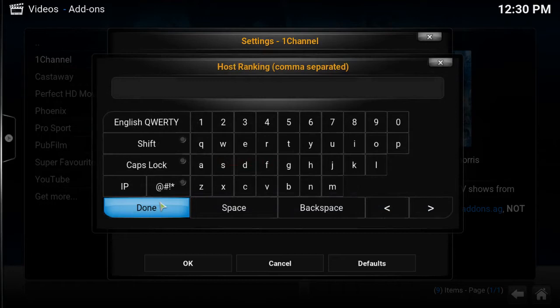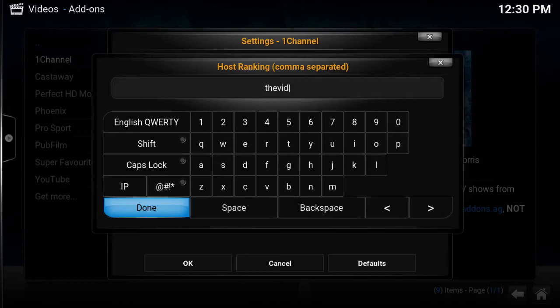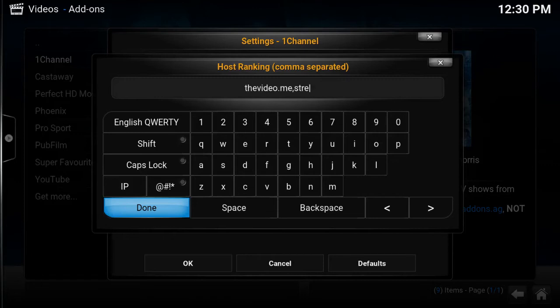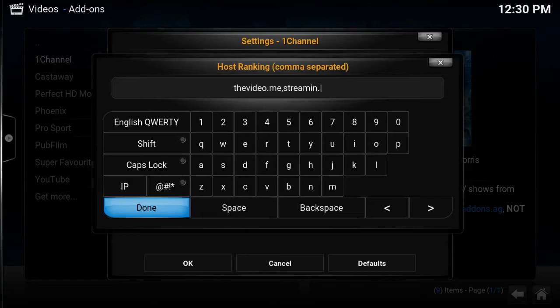So the two links I'm going to use is going to be the videomie, video dot me, comma. And make sure you put the comma in there. And then the second one is the streaming dot to. So click done.